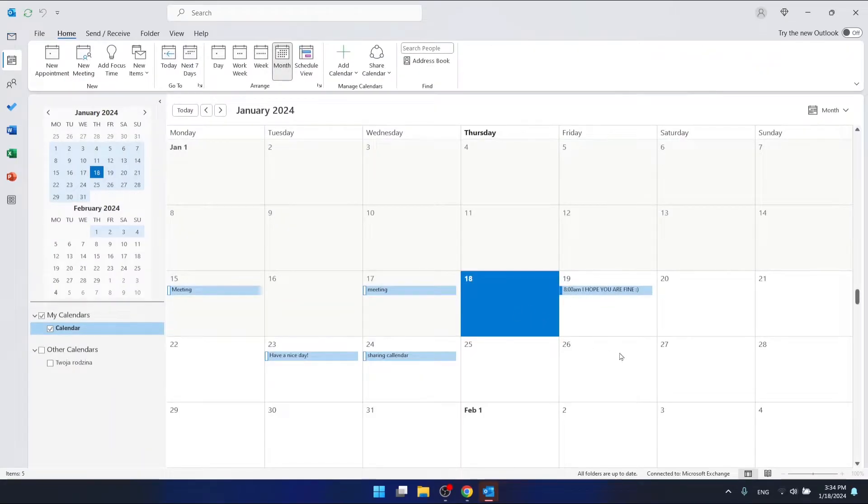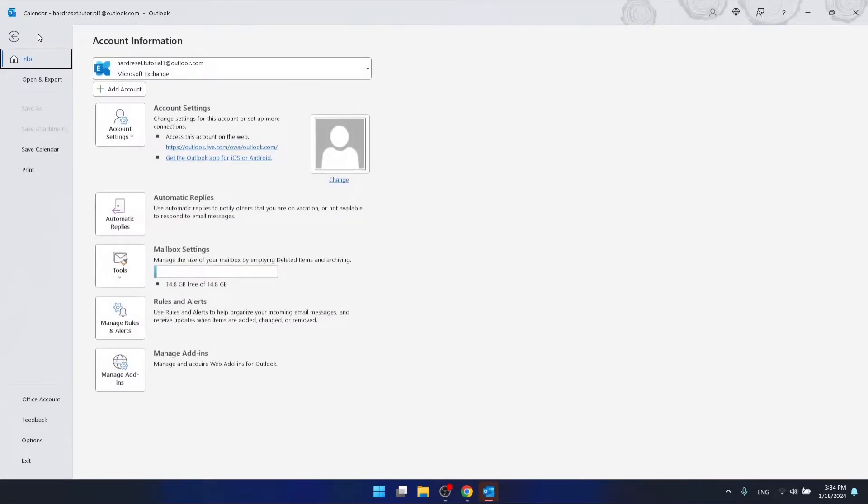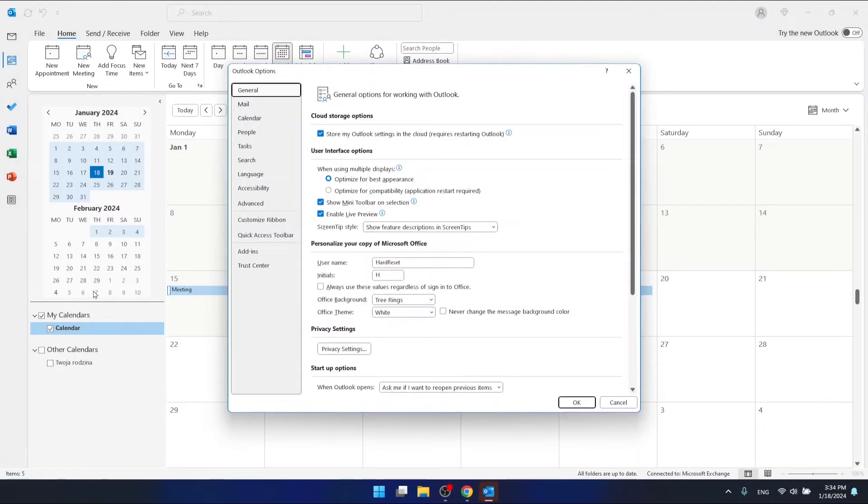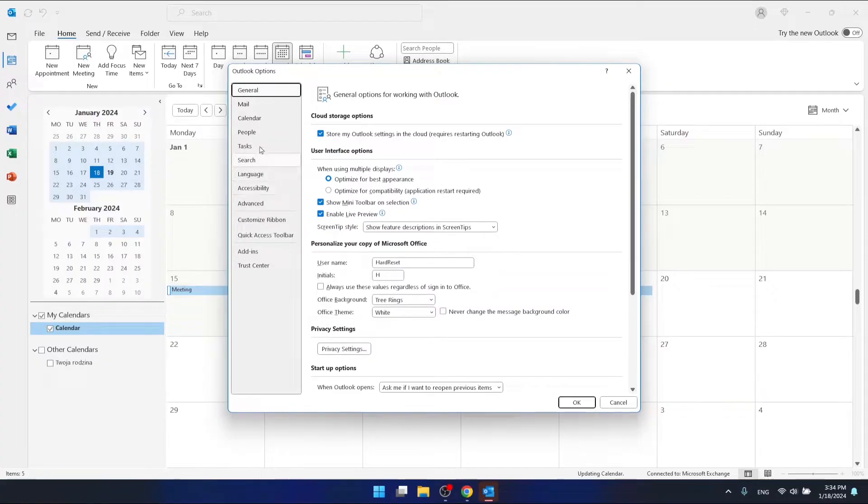And then what you're going to do is click File. Now let's go to the Options, which is in the left bottom corner right here. Click on the Options. Once your Outlook Options has opened, go to the calendar section.